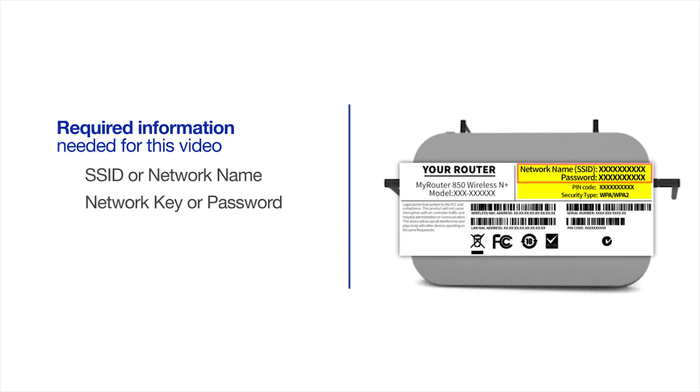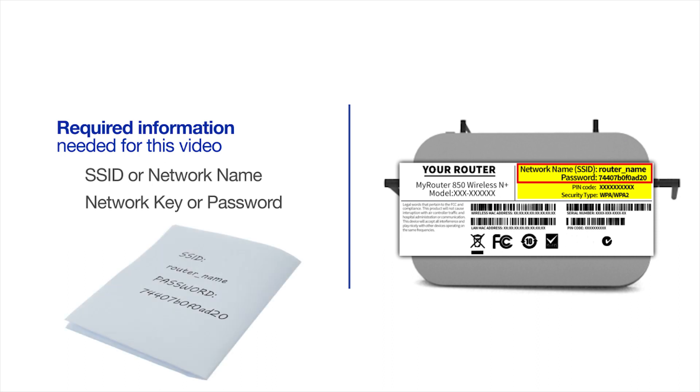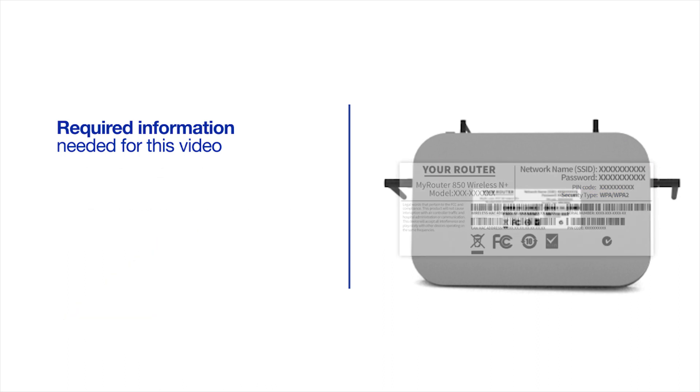If your SSID or network key contain both uppercase and lowercase letters, be sure to record them, as both of these credentials are case sensitive. You will also need administrator rights.